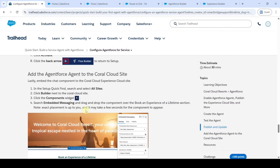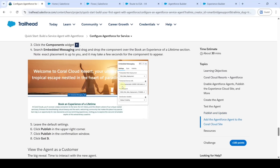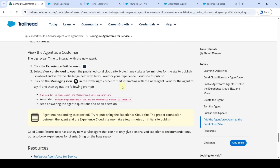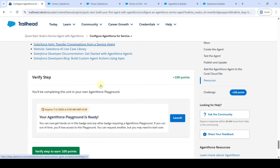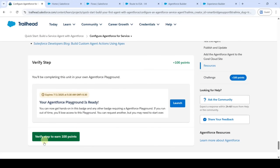The next task is to add the Agentforce agent to the Coral Cloud site, but that is not important. Viewing the agent is also not important. It is up to you if you want to do it. Just scroll down to the last step and click on the 'Verify Step' button.